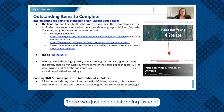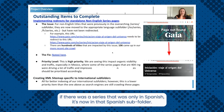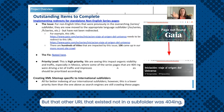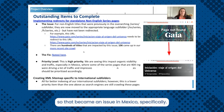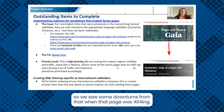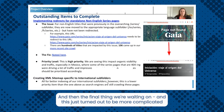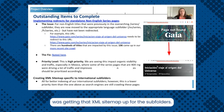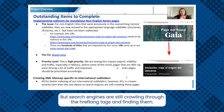There was one outstanding issue: if a series was only in Spanish, it's now in the Spanish subfolder, but the other URL that existed outside the subfolder was 404ing. That became an issue in Mexico specifically, where some of those series were really popular, so we saw some downturns from those 404s. The final thing we were waiting on — made more complicated by the move from web app to WordPress — was getting the XML sitemap up for the subfolders. But search engines are still crawling through the hreflang tags and finding them.